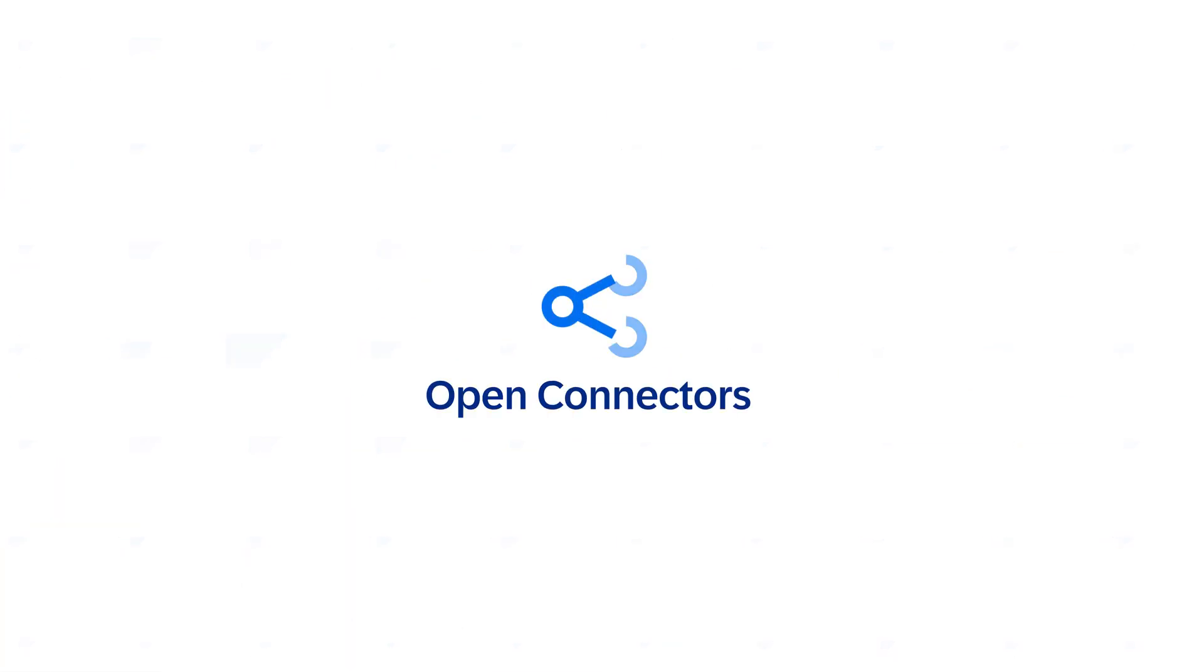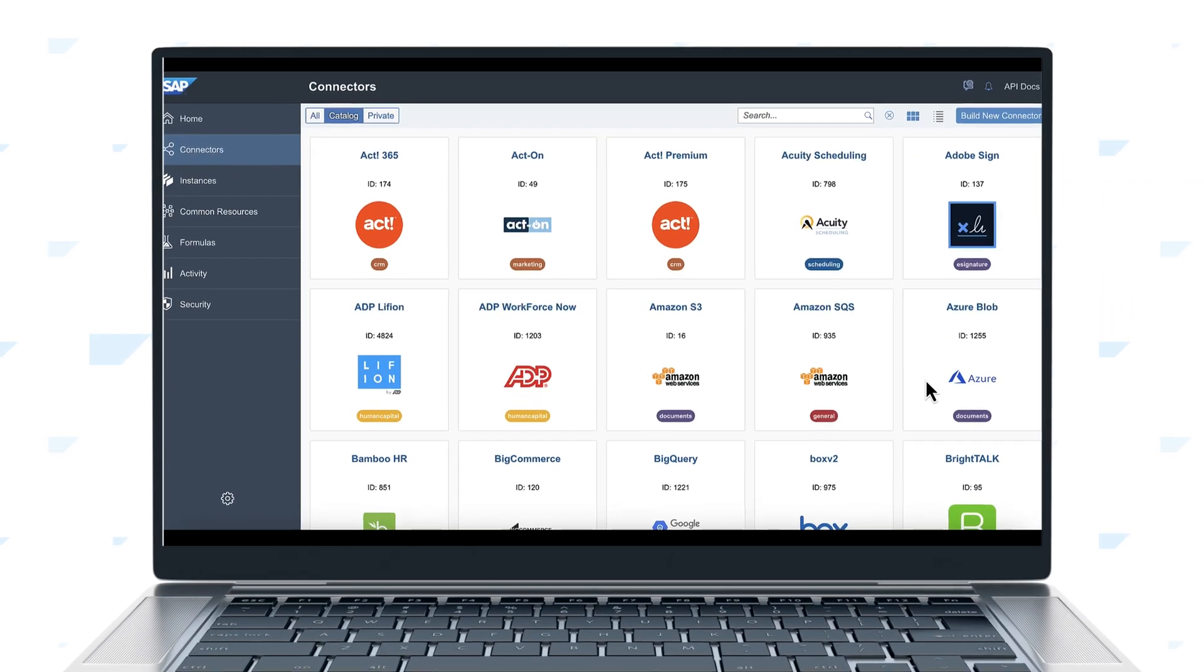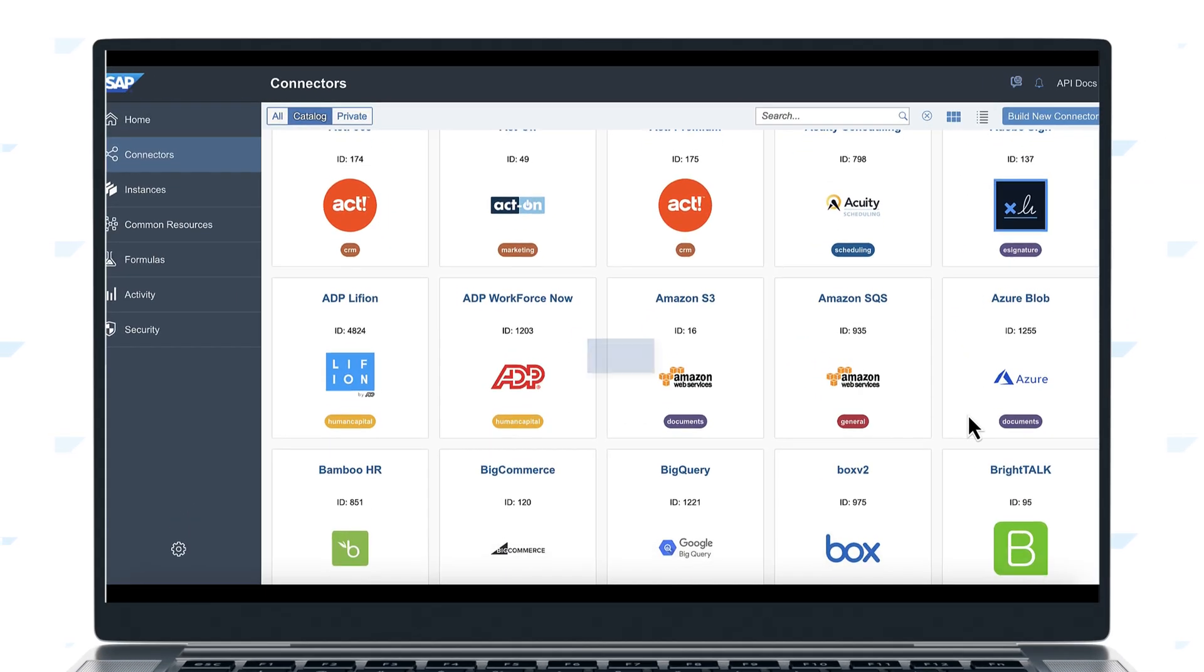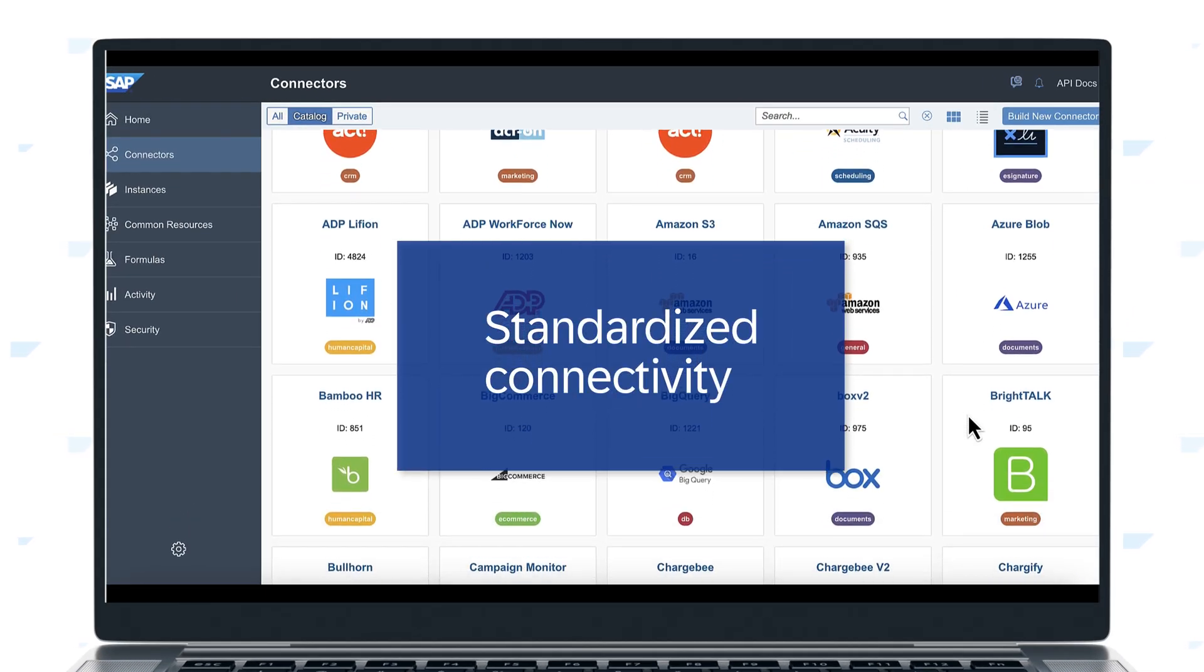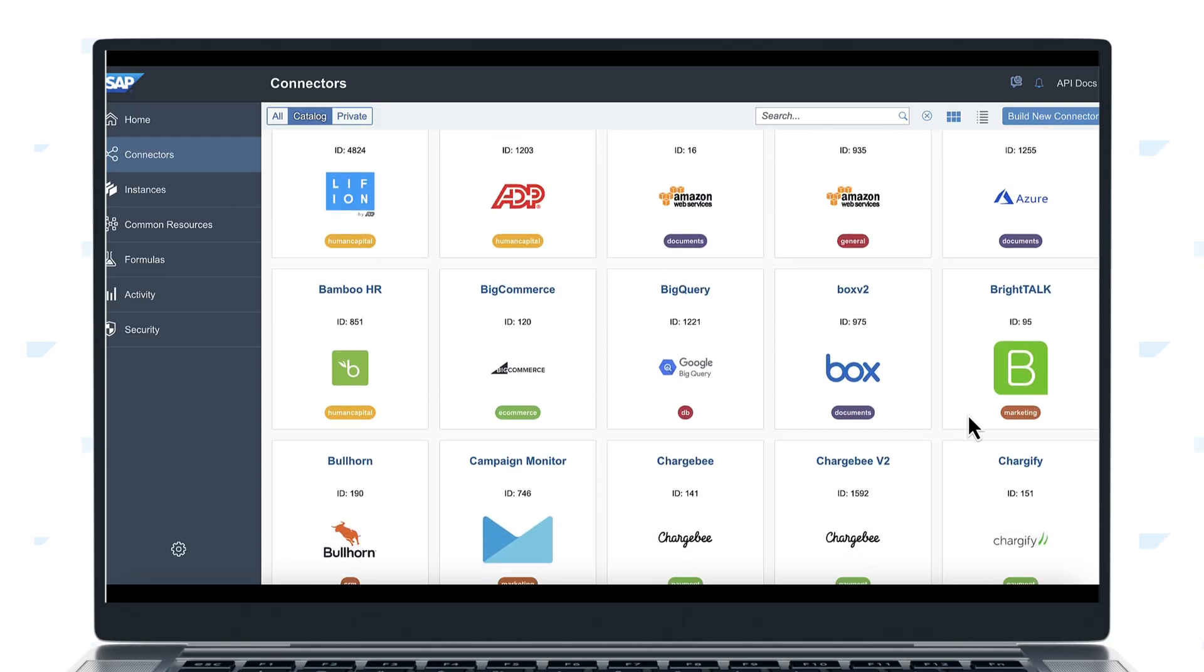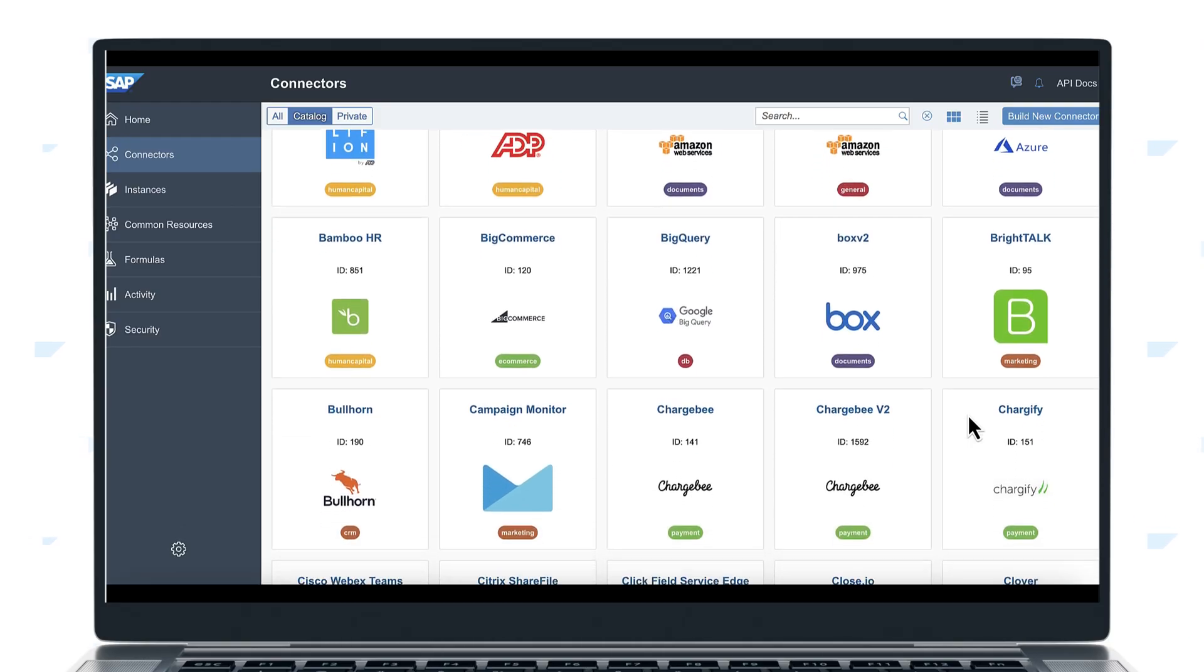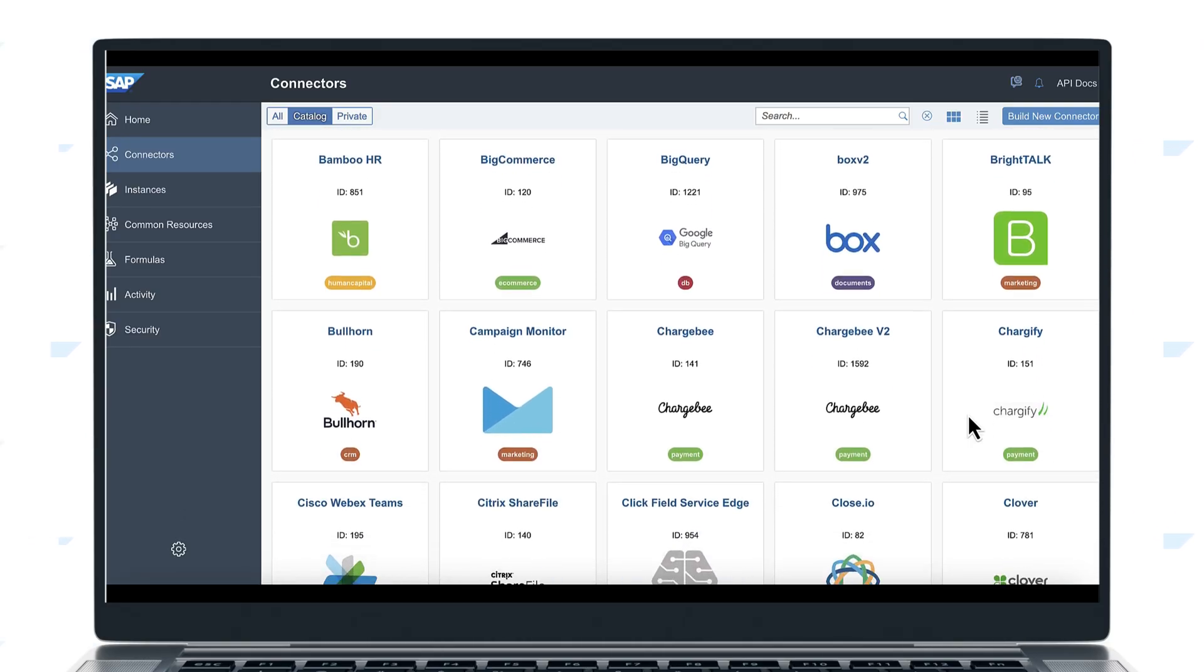The Open Connectors capability helps you connect to more than 170 third-party applications. REST APIs simplify connectivity without requiring developers to learn and manage APIs for every application or solution.